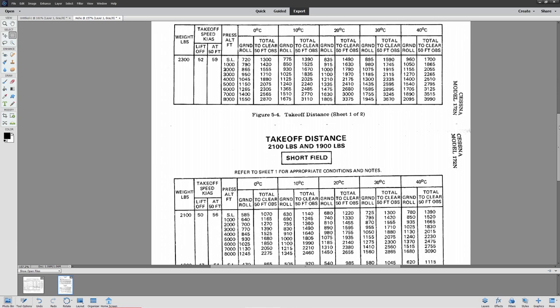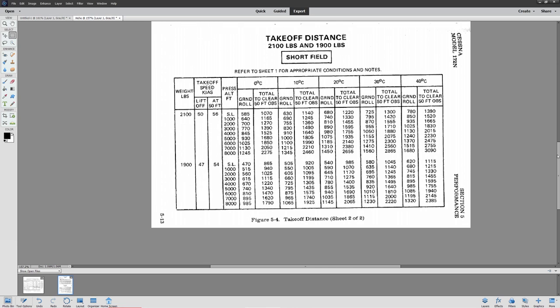So let's assume our plane weighs 2,100 pounds. We're going to be lifting the nose up at 50 knots, and at 50 feet we're expected to be at 56 knots. This is a Cessna 172N, by the way, if you're curious about which particular model.